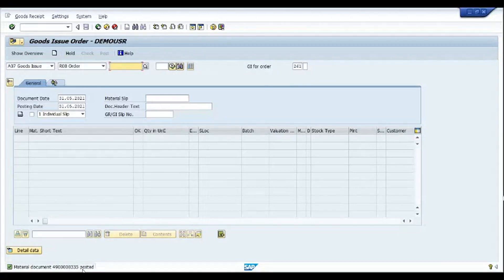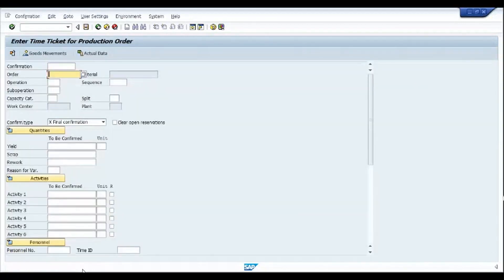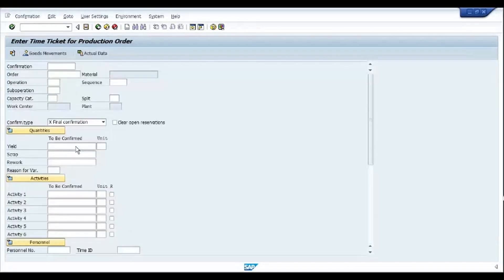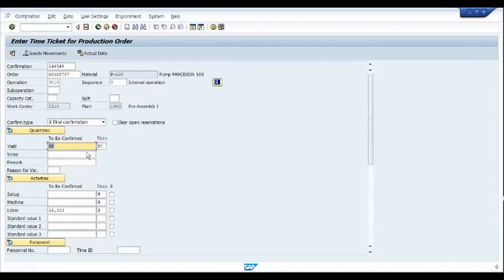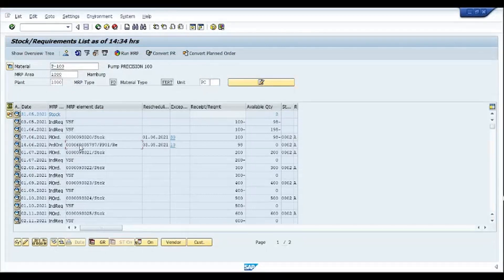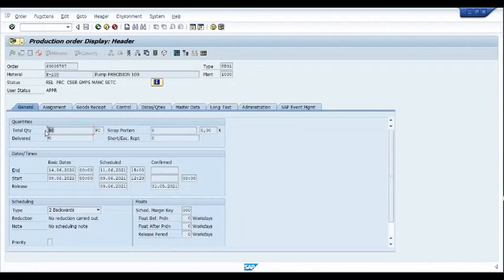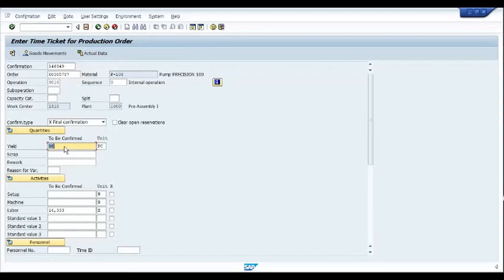Once consumption has happened, I go to the confirmation screen using transaction CO11N and paste the production order. The planned quantity is 98 pieces and I am going to yield the complete 98 pieces, marking this as a final confirmation, meaning the confirmation I am posting for operation 10 is the final one.